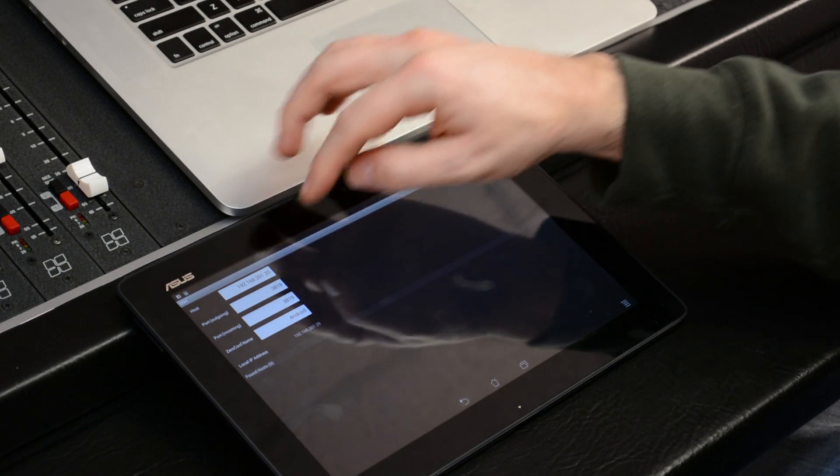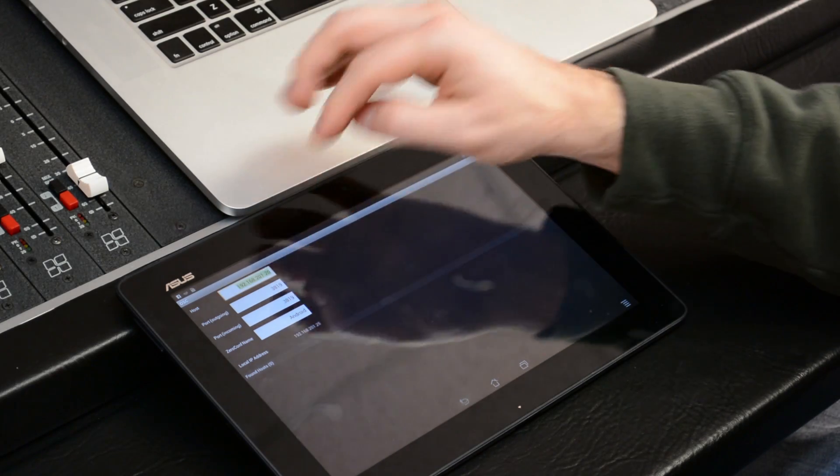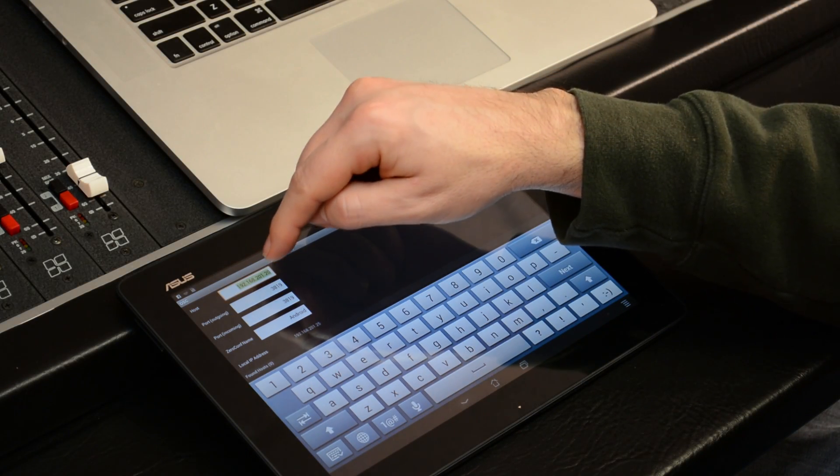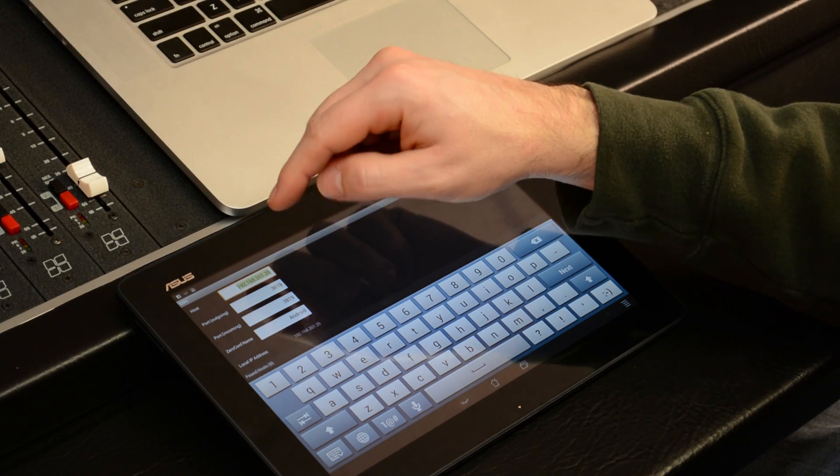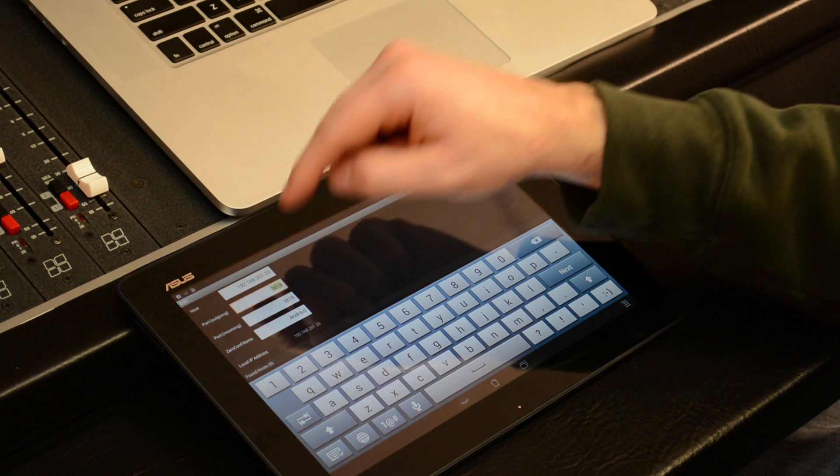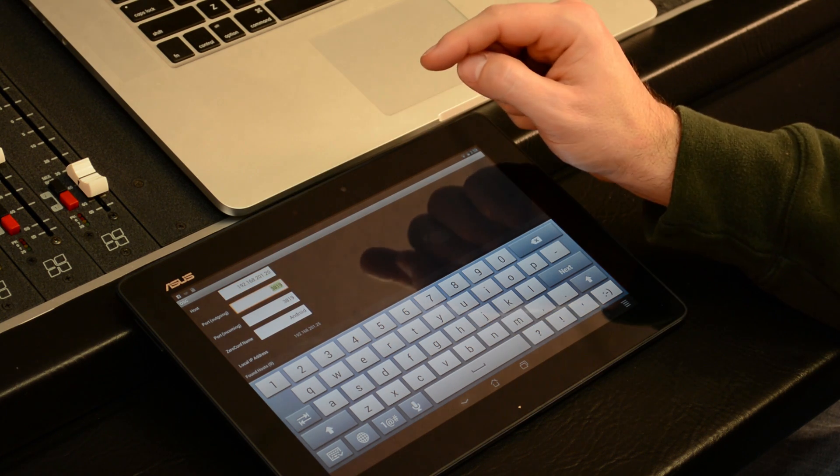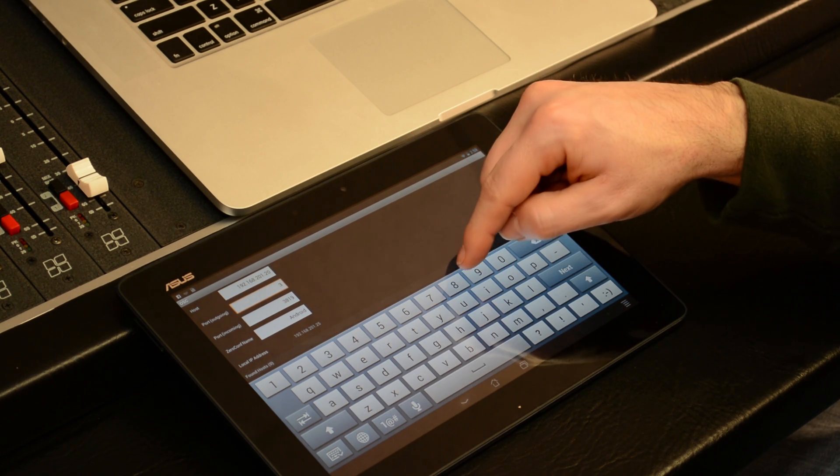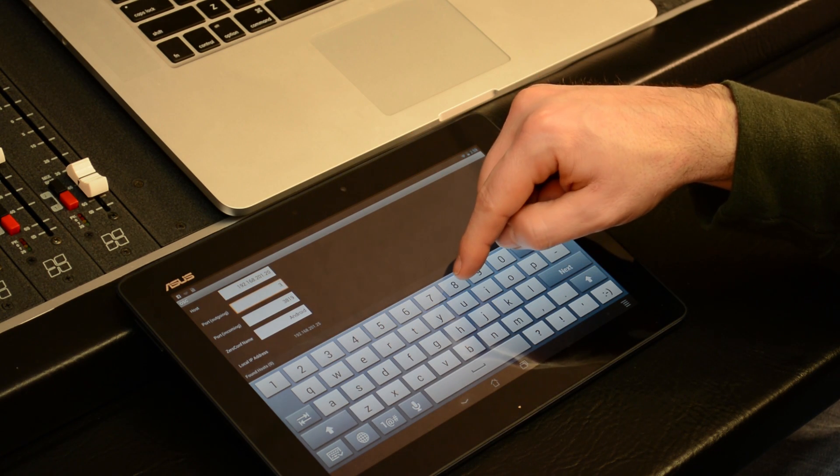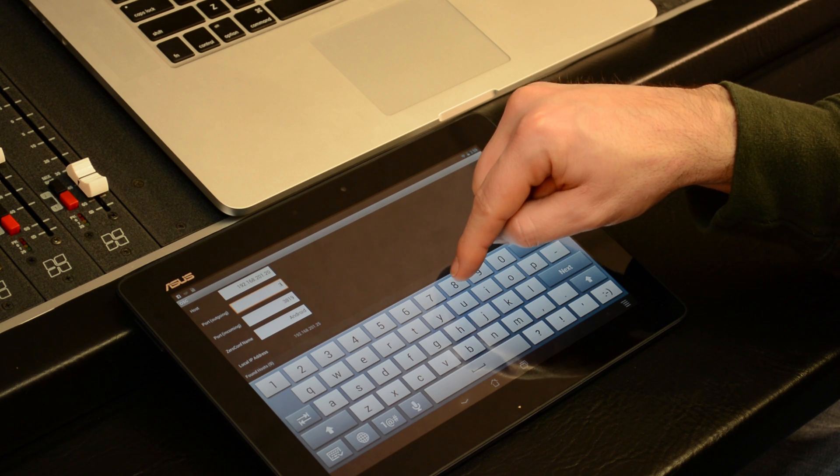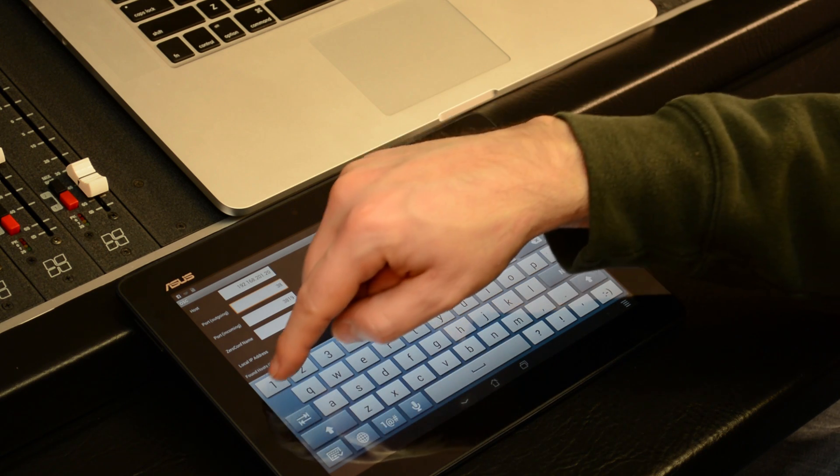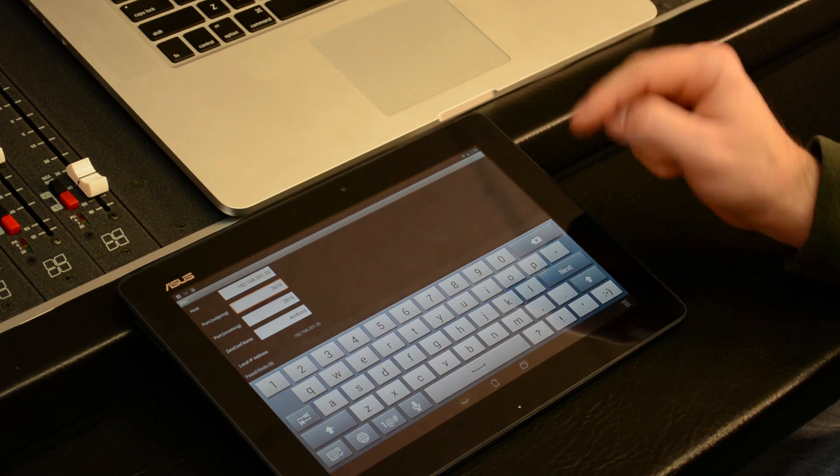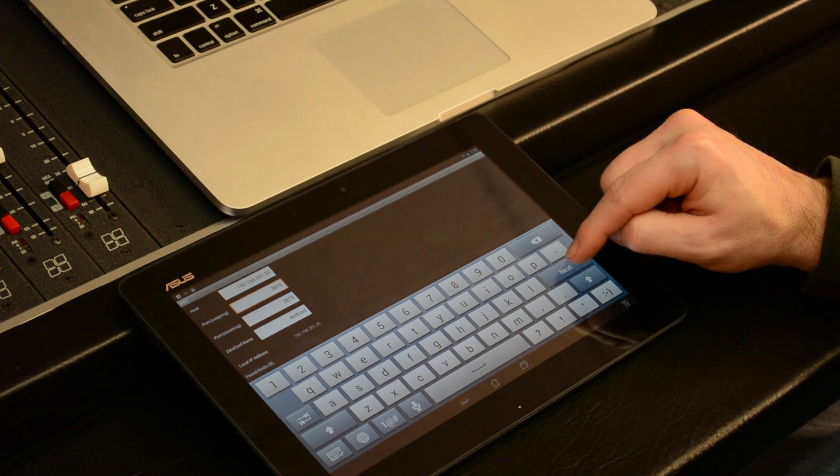Now I'm going to go back to my tablet and I'm going to type in that number: 192.168.201.20. And then I'm going to enter the port number, and by default Mixbus's port number is 3819, so I'll type that in.